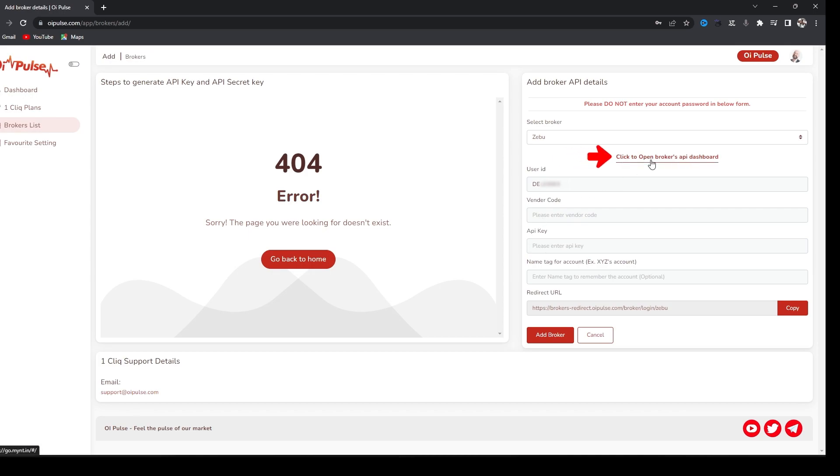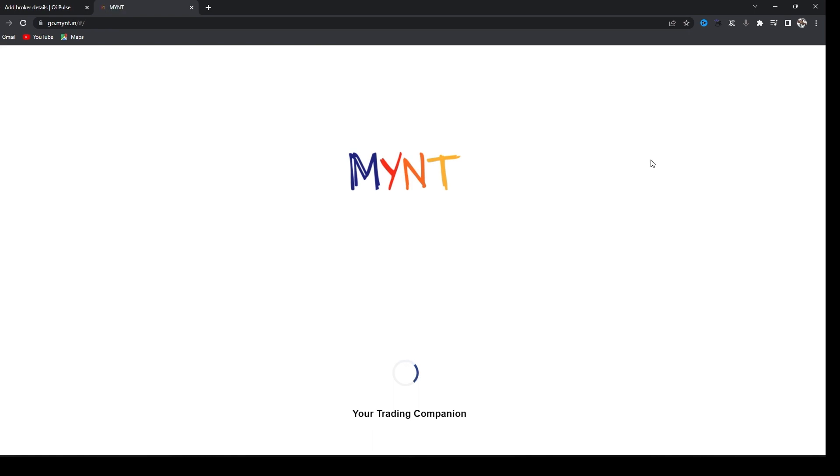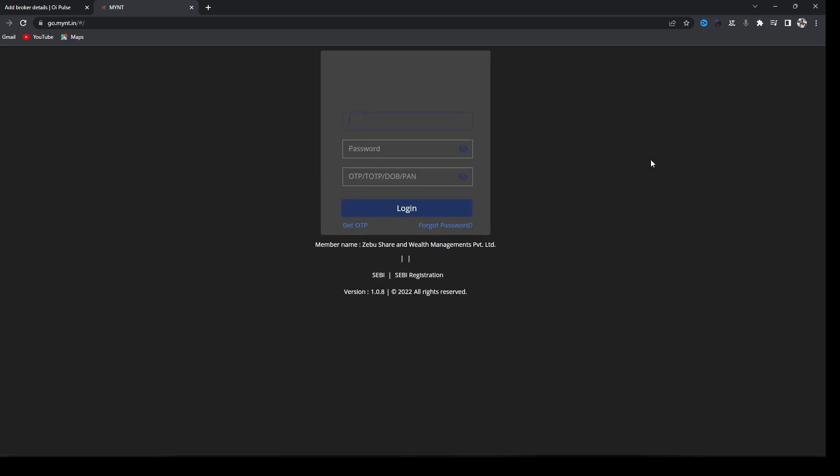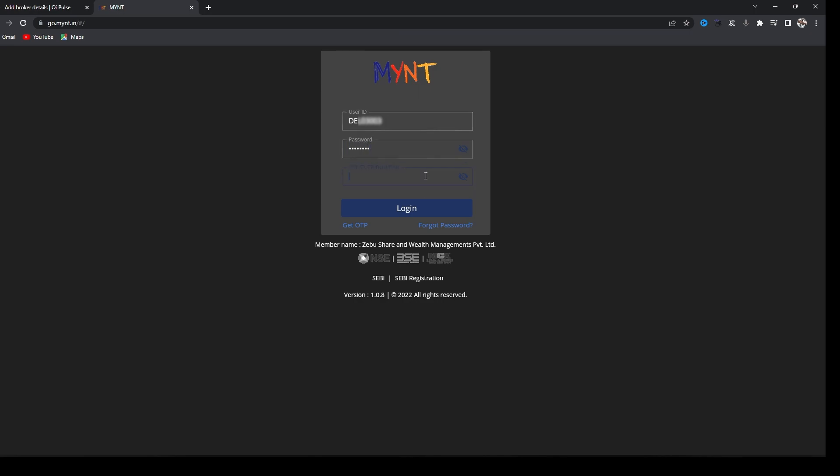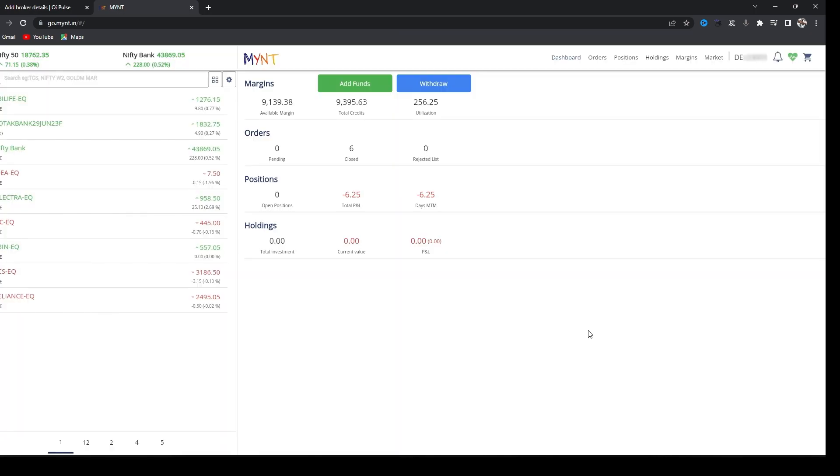For that, click API dashboard of Zebu. It will open like this. Here you have to type your Zebu details and login. Once you login it will open like this. Here you have to click on your profile.